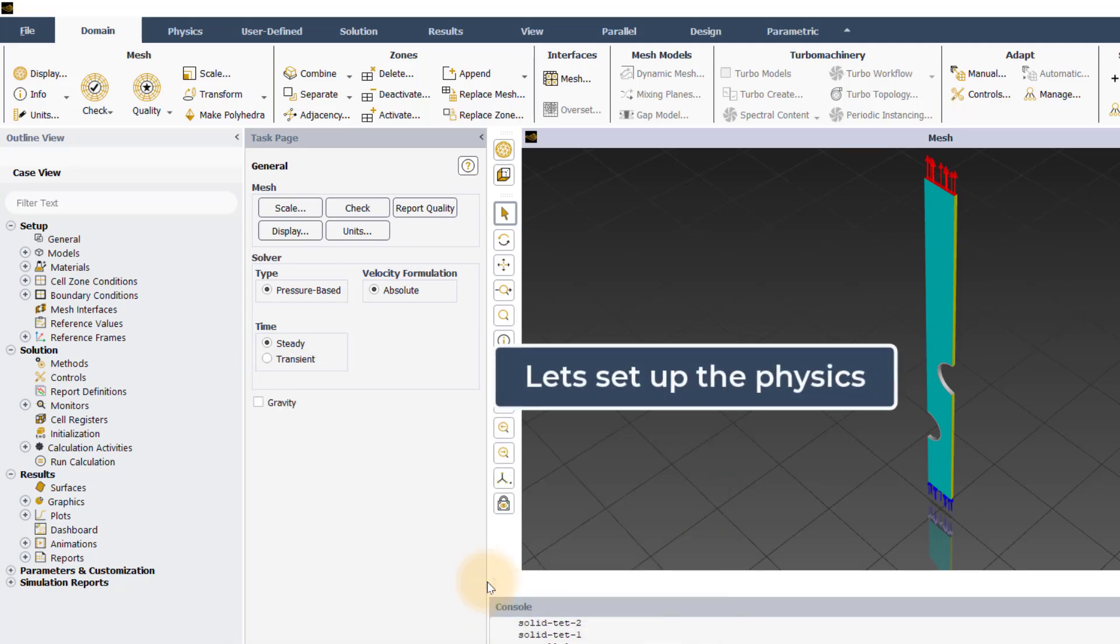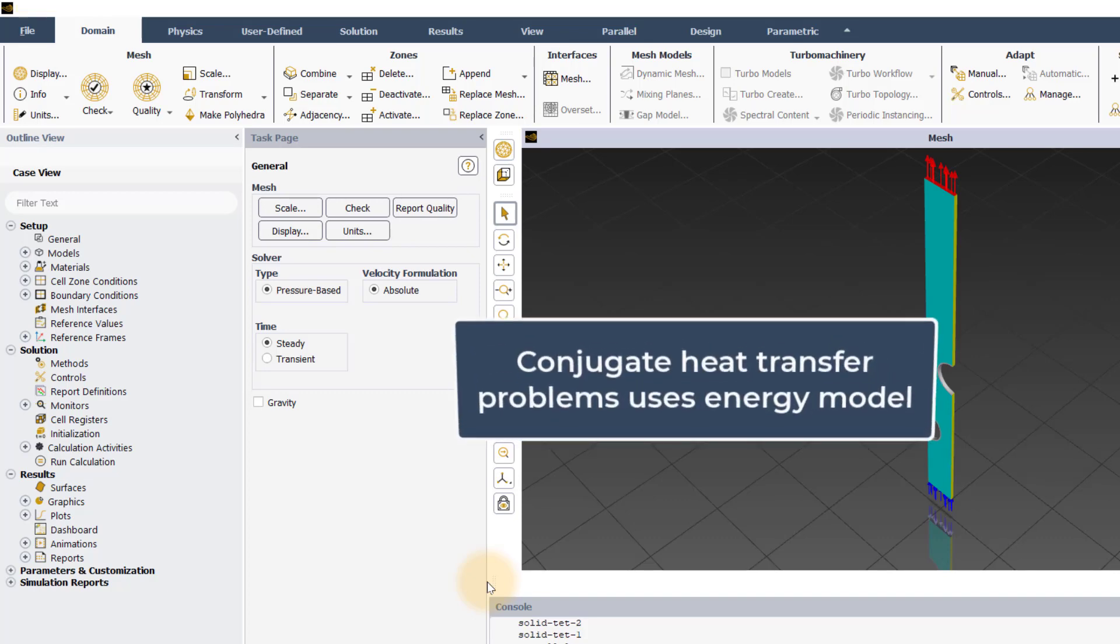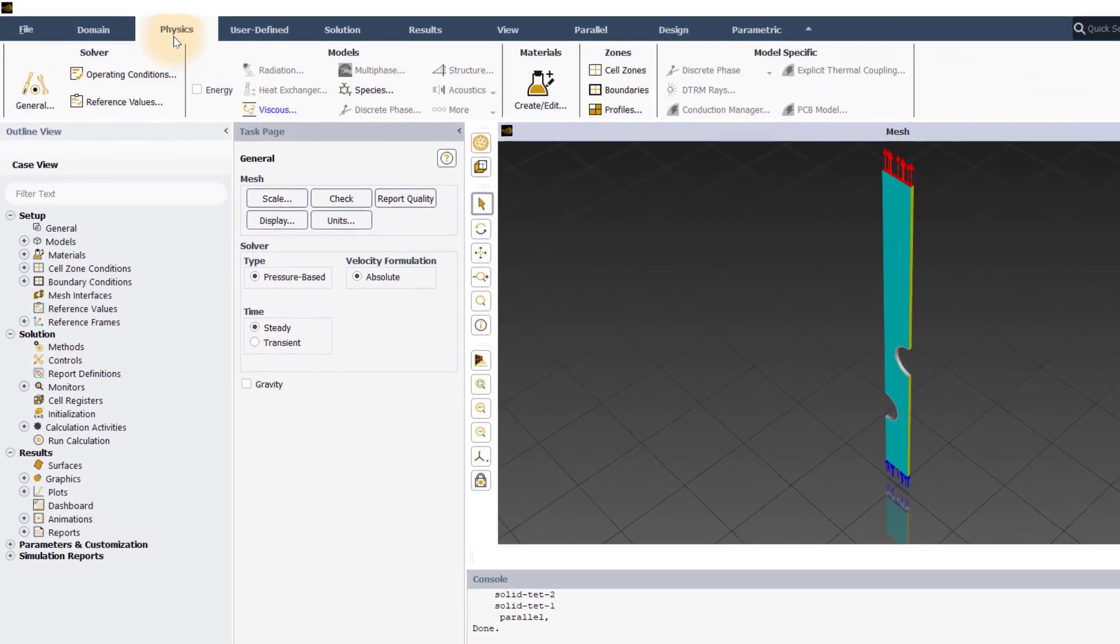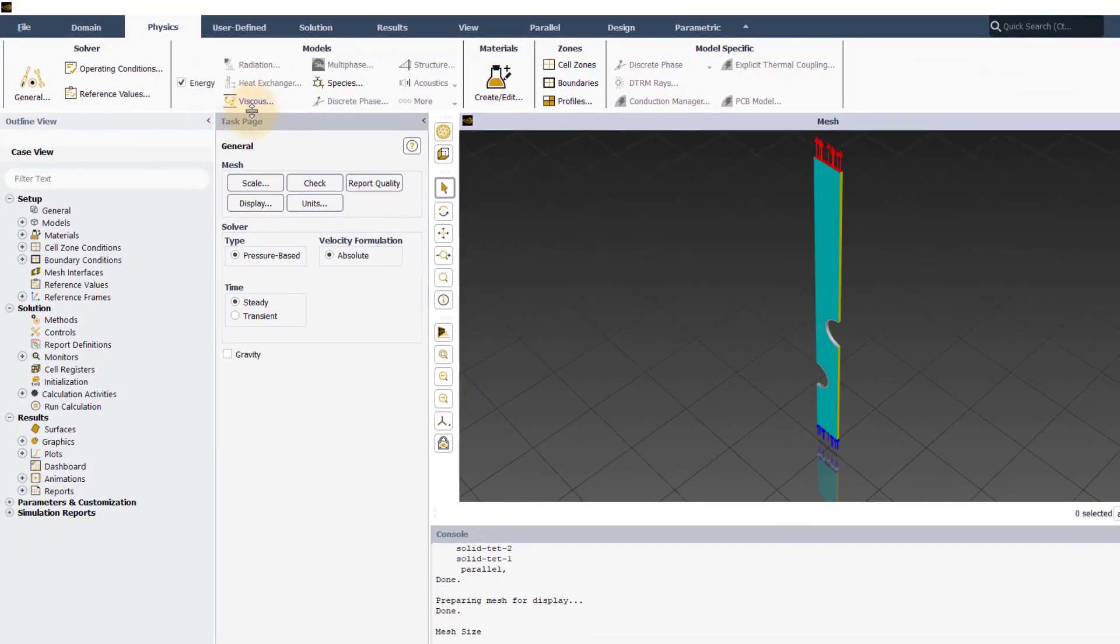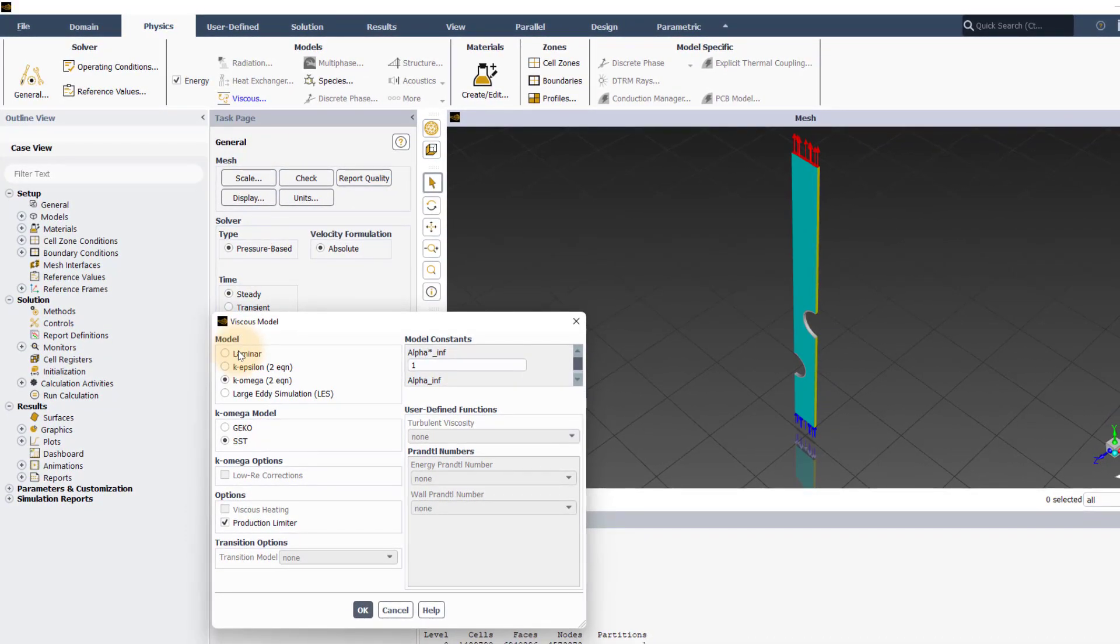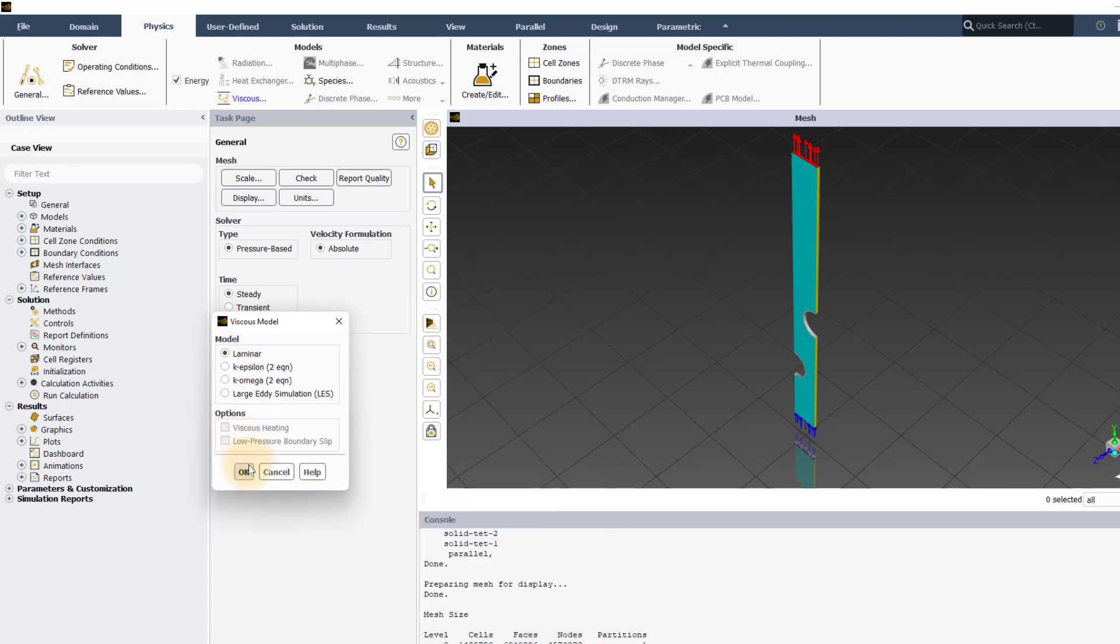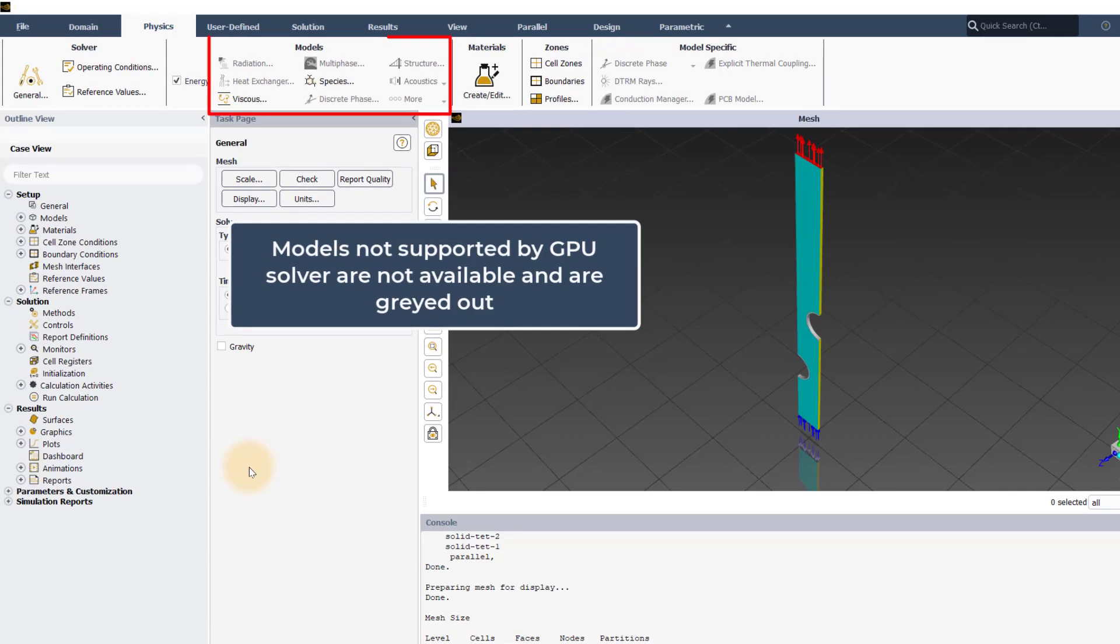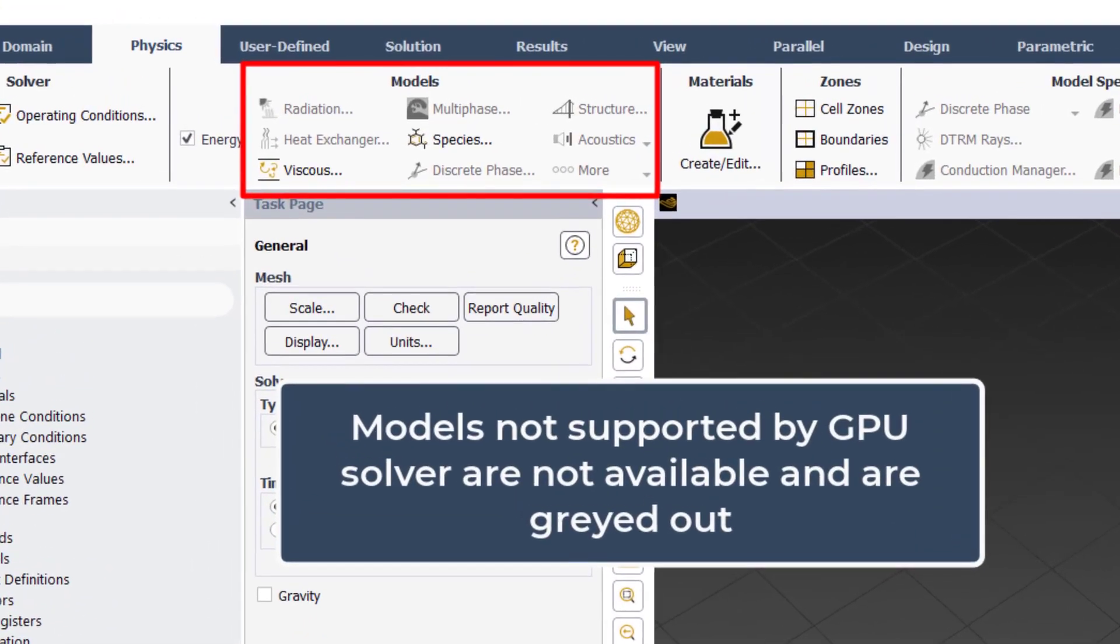Next, let's set up the physics of the problem. Since we are solving a conjugate heat transfer problem, you have to turn on energy in the Physics tab. To specify the viscous models, select Viscous under the Models section. The turbulence models available to choose from are Laminar, K-Epsilon, K-Omega-SST, K-Omega-Gecko, and Large Eddy Simulation. The flow regime for this problem is Laminar. So, select the Laminar model and click OK. Apart from modeling heat transfer and turbulence, the GPU solver allows modeling of species transport without reactions. As mentioned earlier, other models have been grayed out as they are currently not supported by the GPU solver.